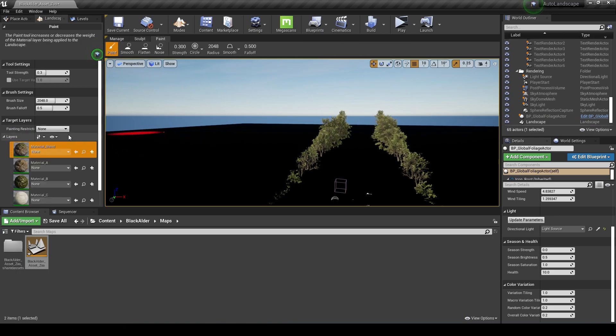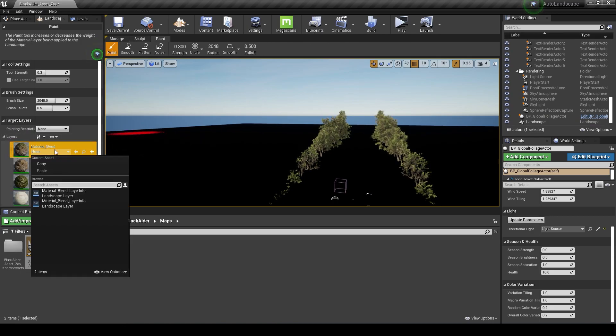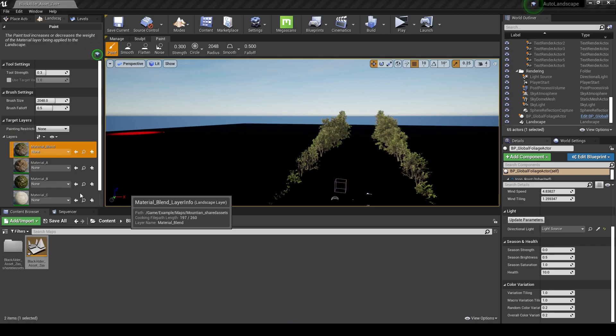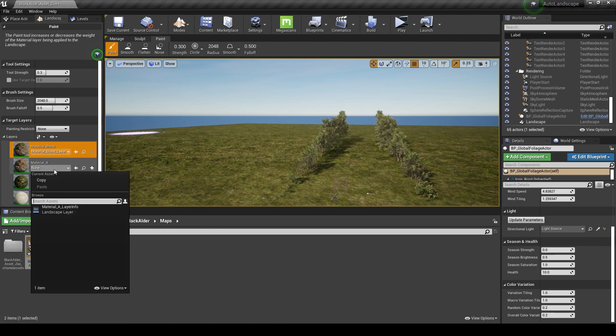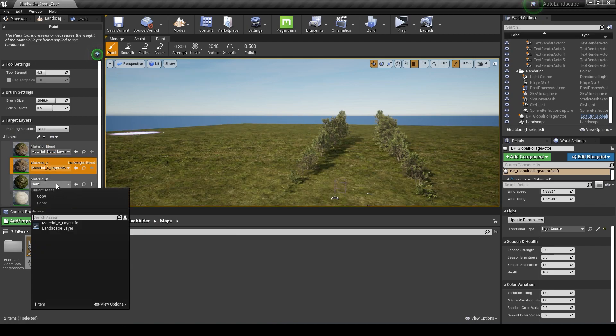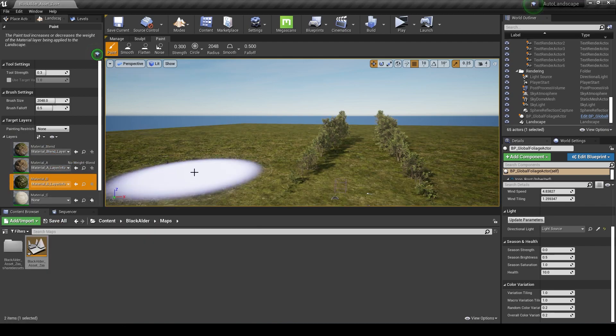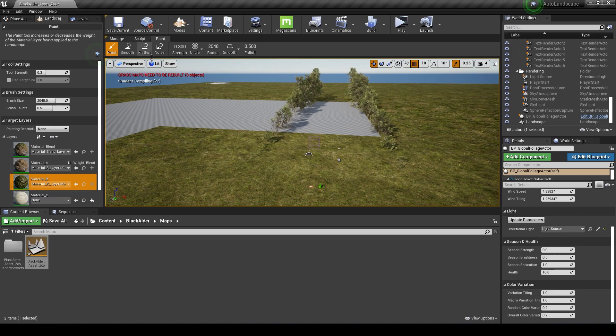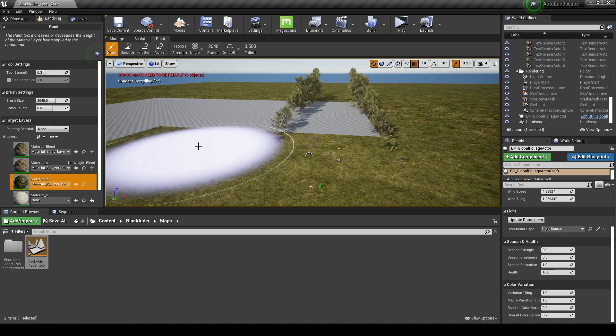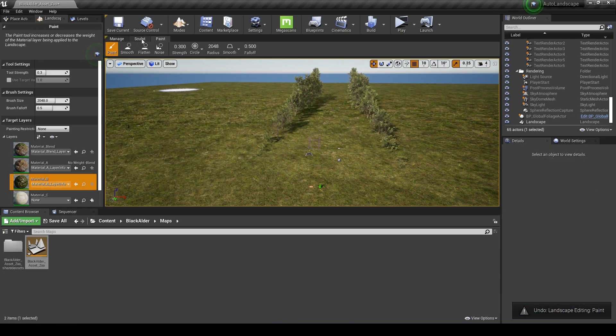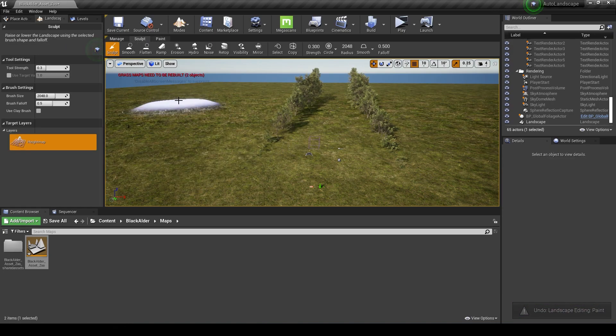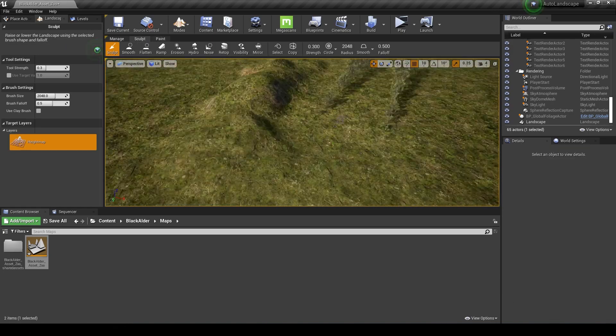I'll go into paint here and just assign these materials. I'm just going to go in here and do some quick sculpting. You can skip this if you want.